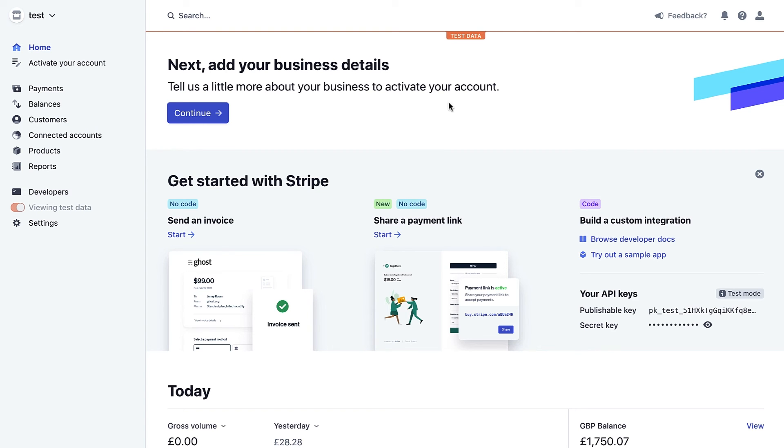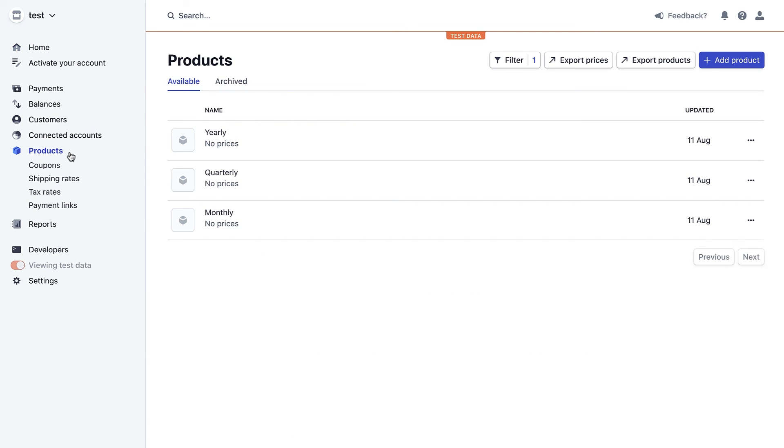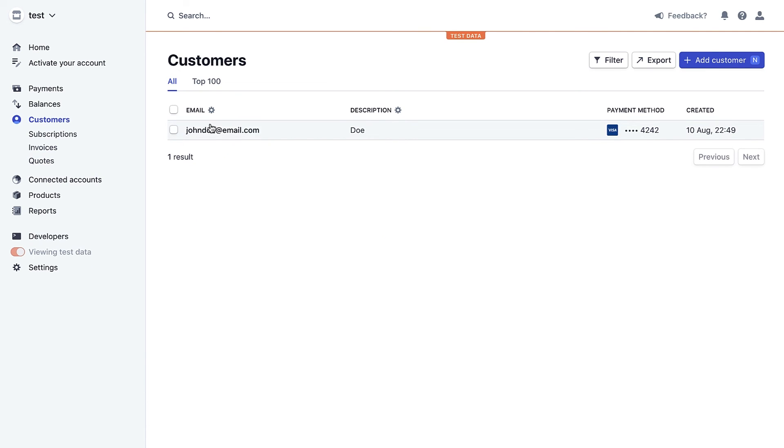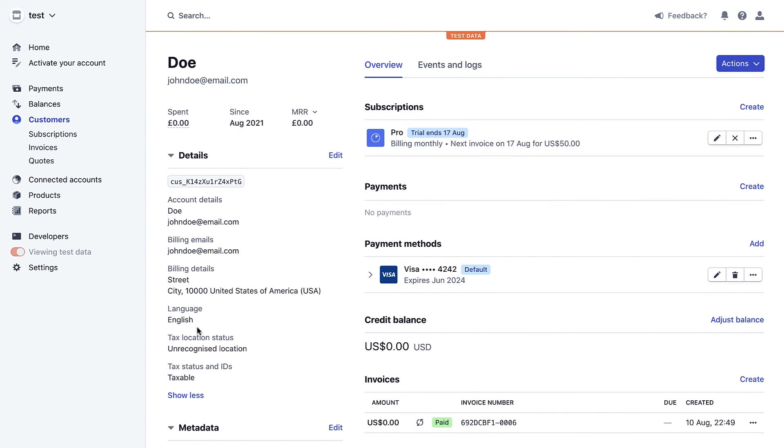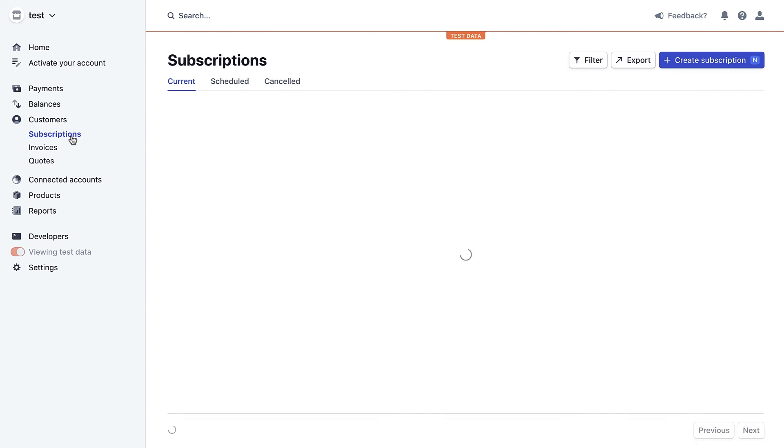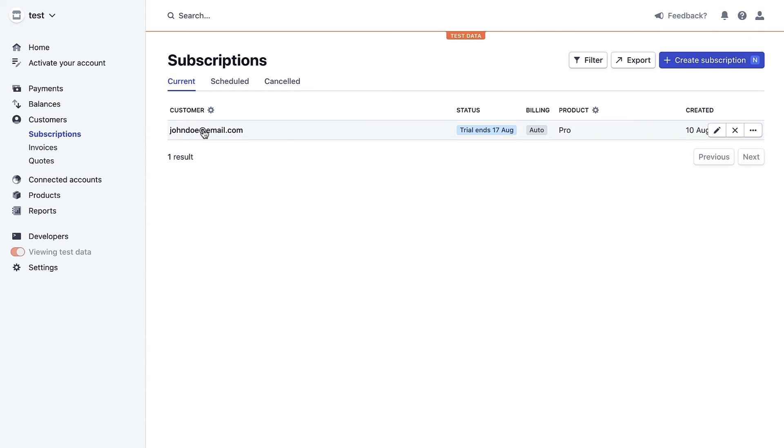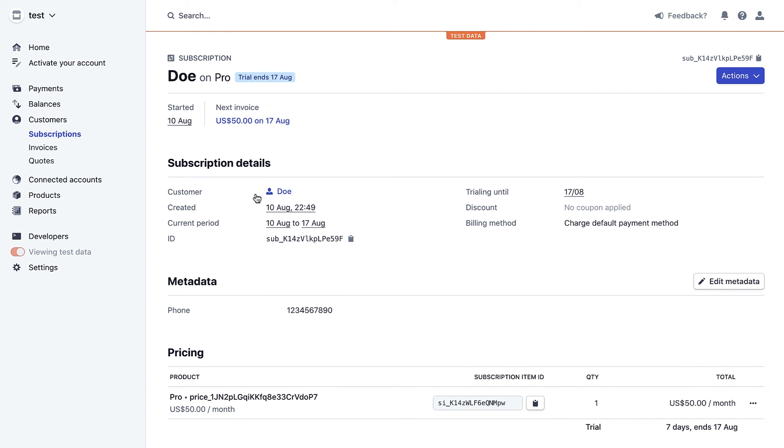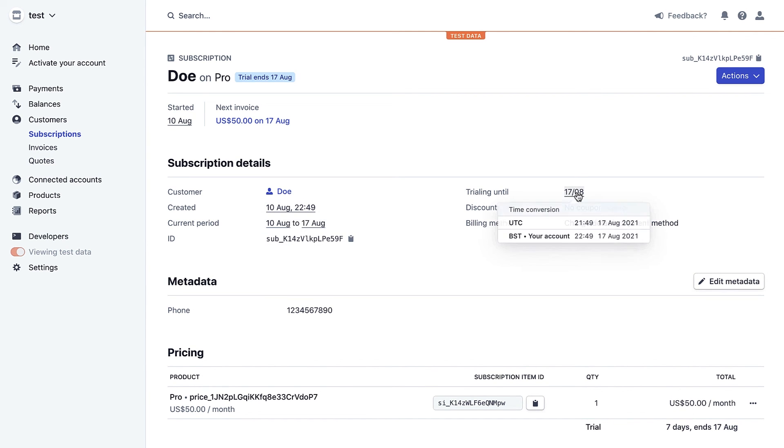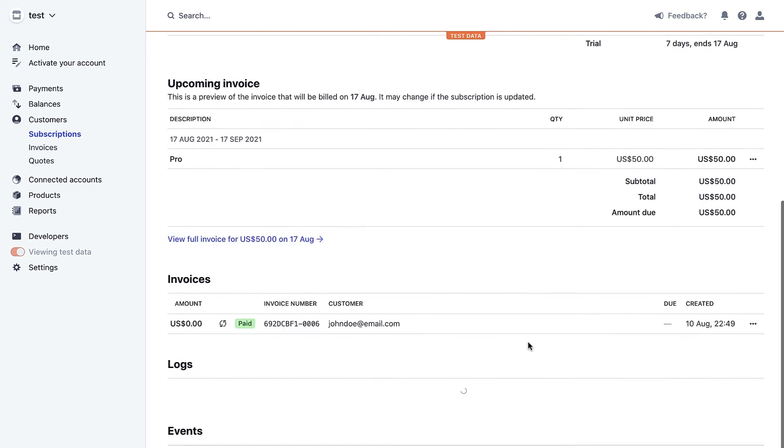In Stripe, if we look at products we can see the products we added in Forminator. Under customers we can see the customers who have signed up and the details they added to the form. If we look at subscriptions we can see those details are there too, like when the subscription was created, the trial period end date, and any invoices.